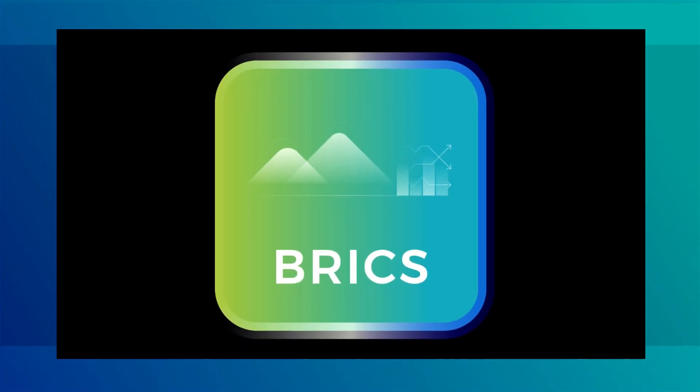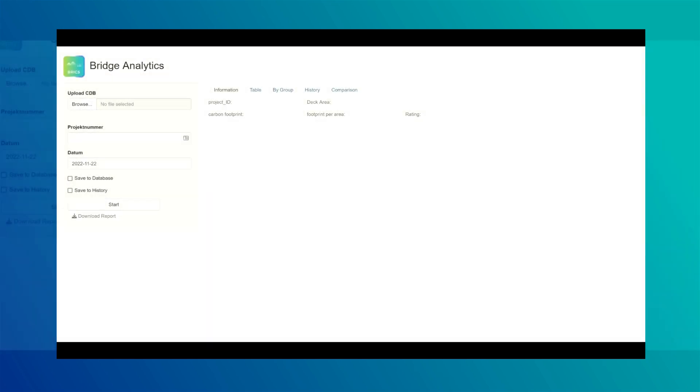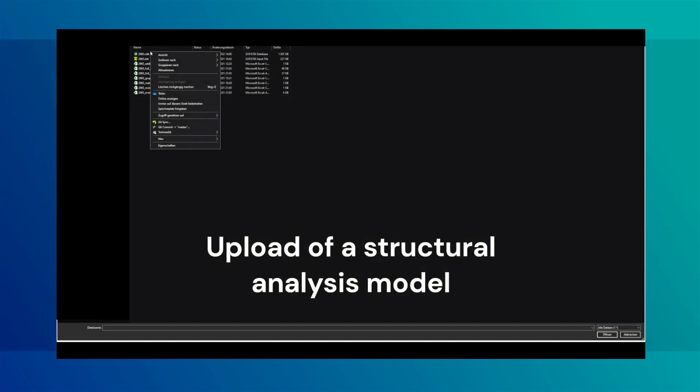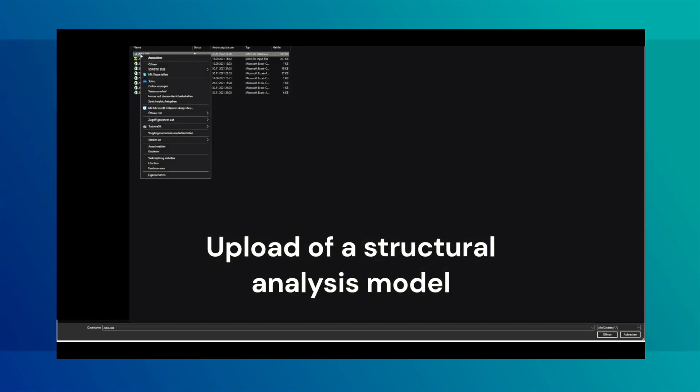The bridge analytics tool is used to compute the embodied carbon of structural analysis models created in the finite element software SOPHISTIC. A structural analysis model of a current footbridge design is uploaded to the tool.